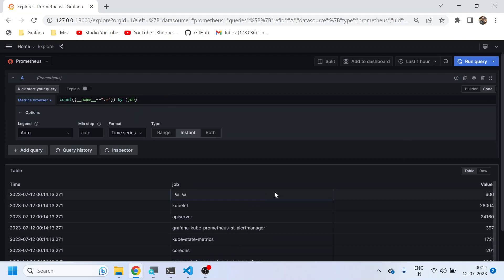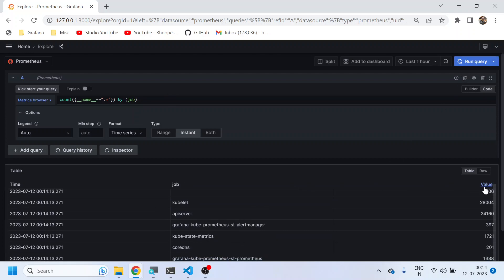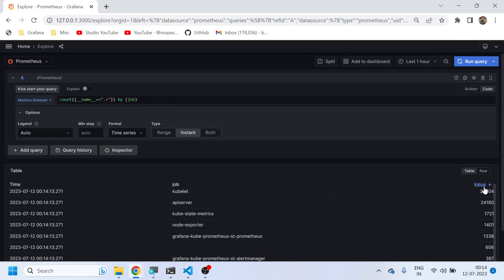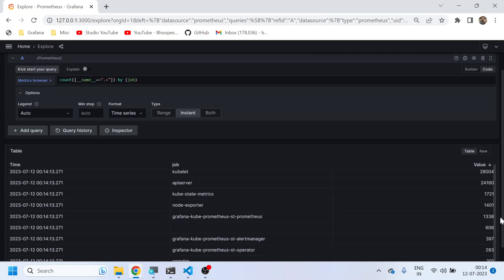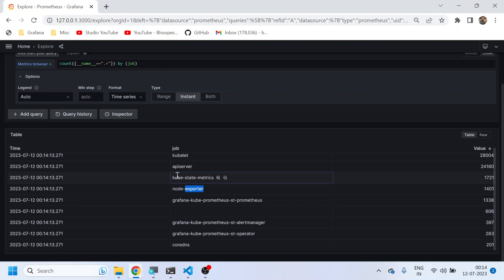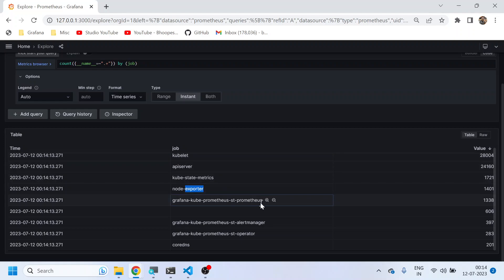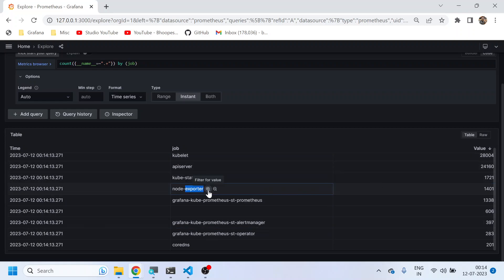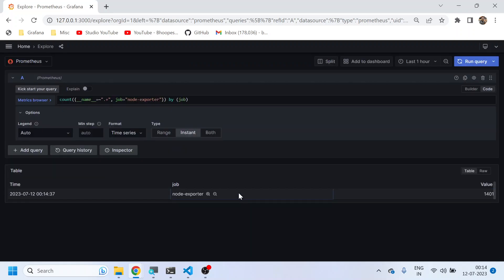Job is nothing but your different exporters that have been there in your cluster. There's a node exporter which is actually pulling all the node-related data. There's a kube-state-metrics exporter which is pulling all the container-level metrics. These two are important. Now, if I do a further filtration on node exporter, I will get only the node exporter related metrics.